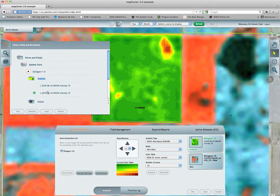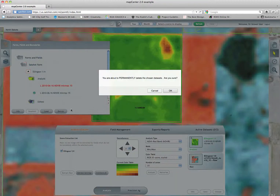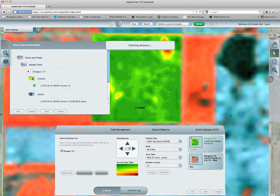I've done this once before, but you can tell the difference between the two because the one with the green checkbox means that it is currently loaded. I'm going to go ahead and delete the old one — you can do that right here. It prompts you: 'You are going to permanently delete this chosen data set — are you sure?' Just go ahead and hit yes if you don't want it anymore.